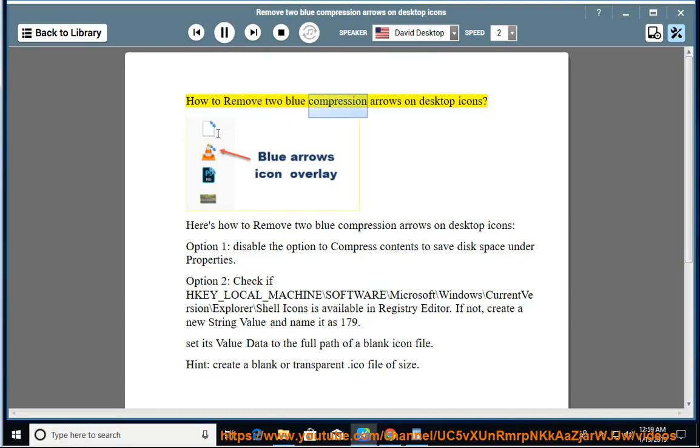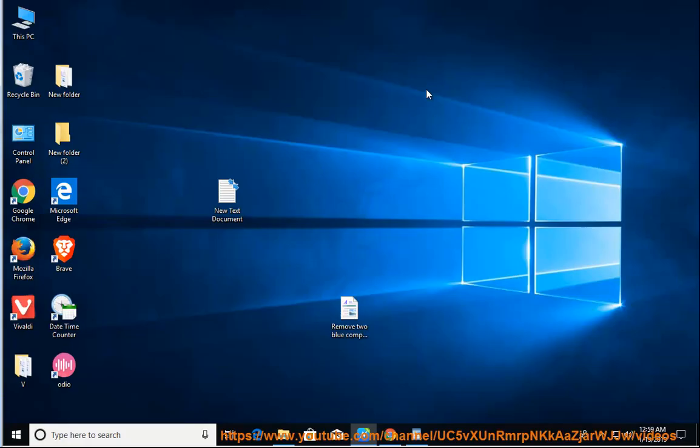How to remove two blue compression arrows on desktop icons.